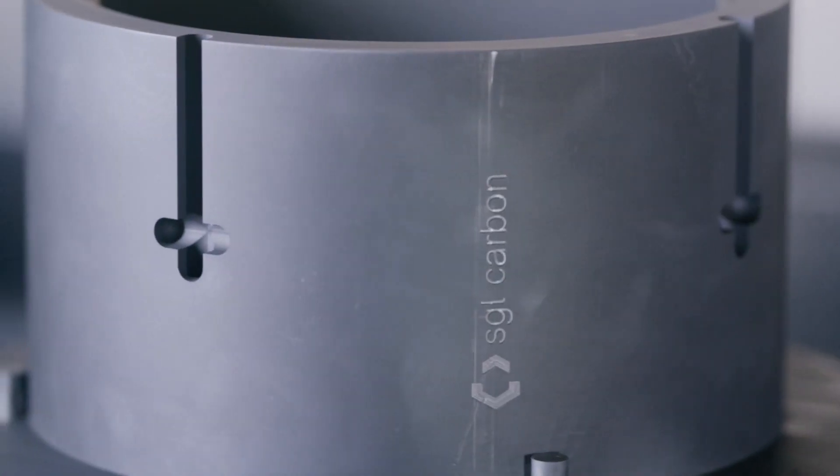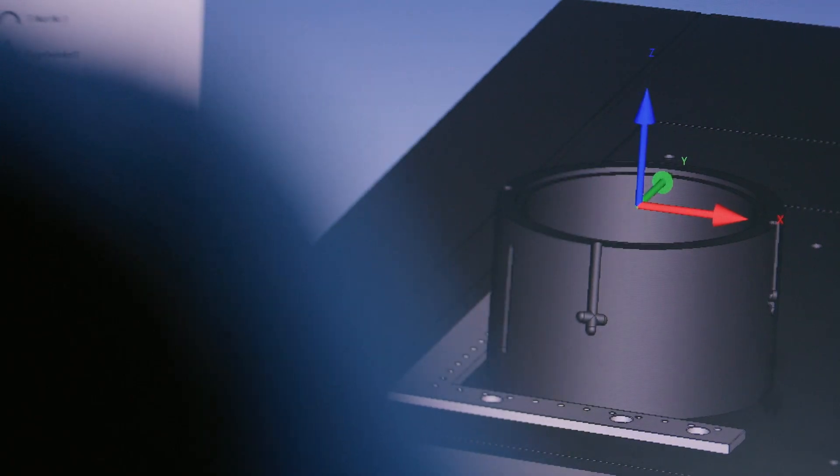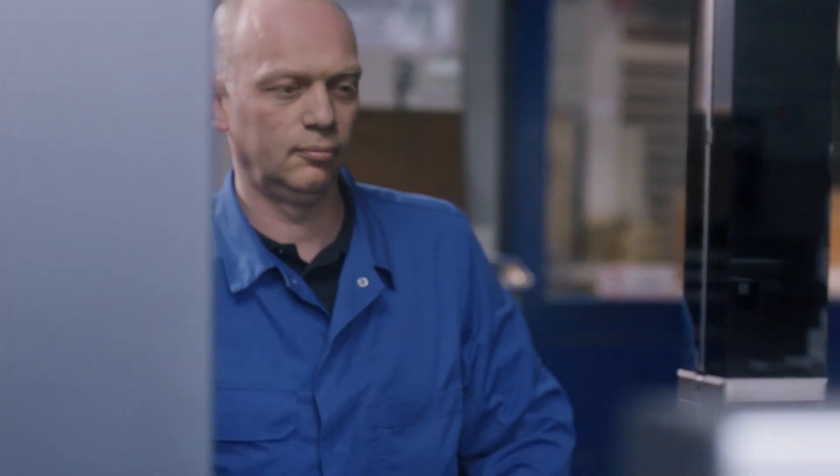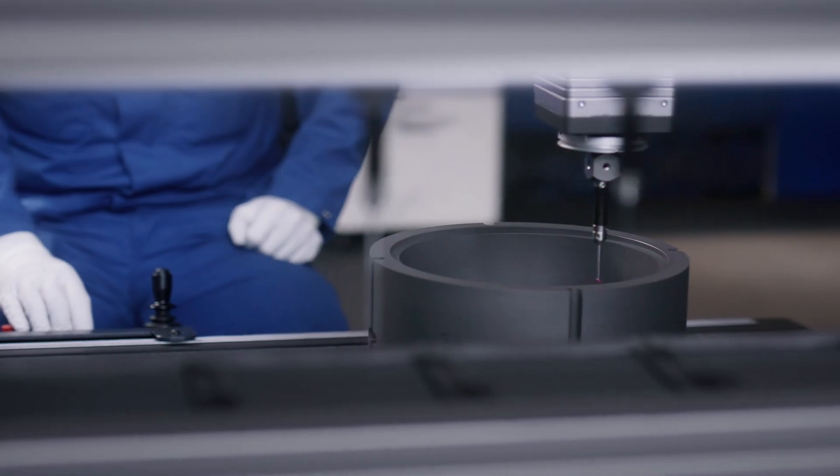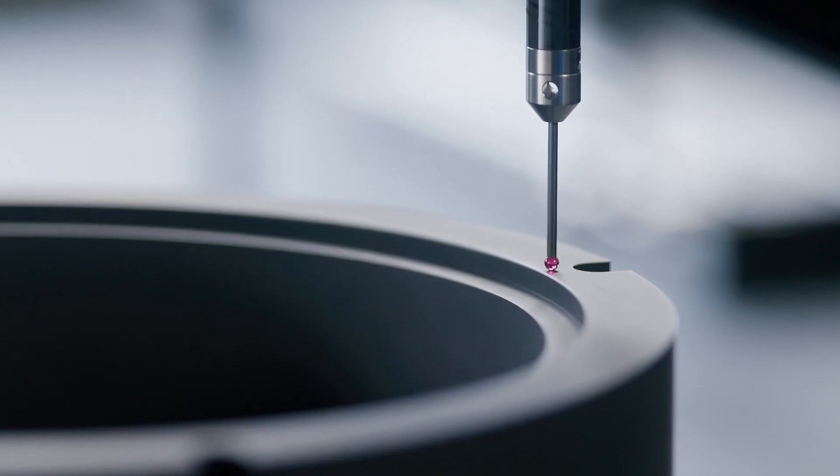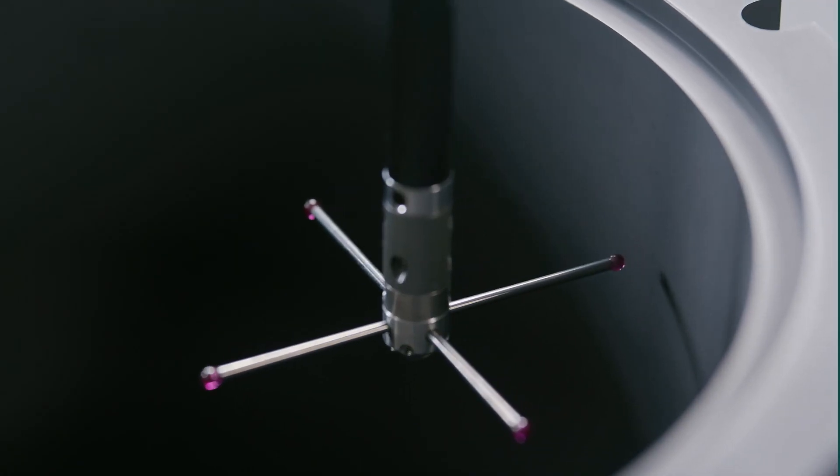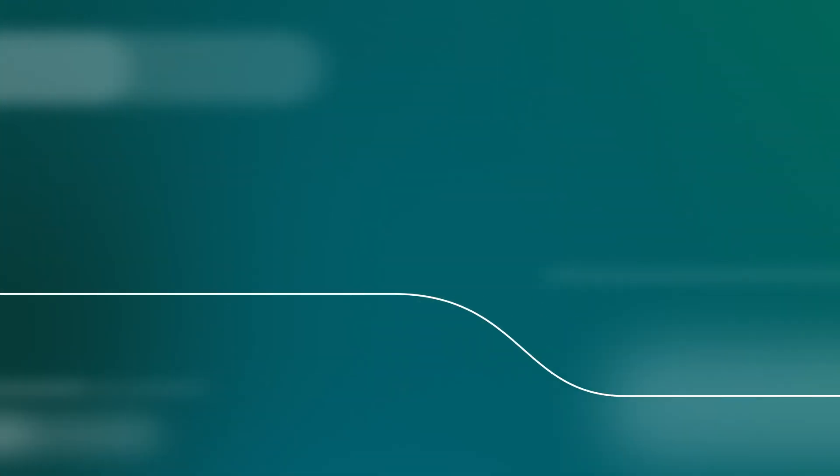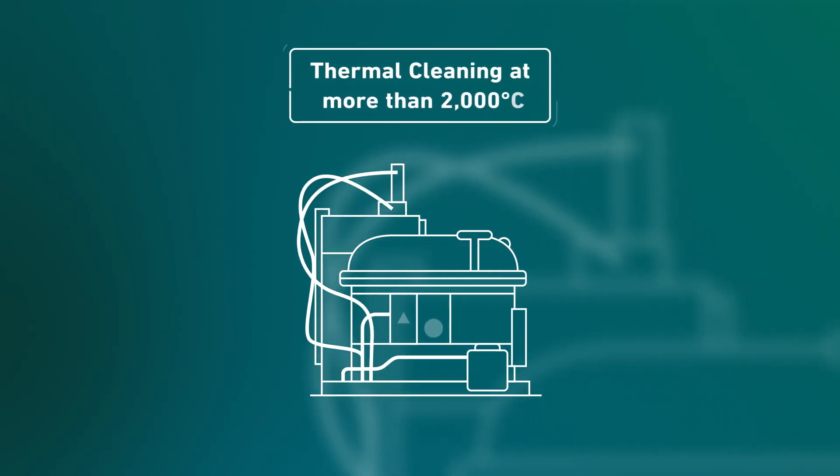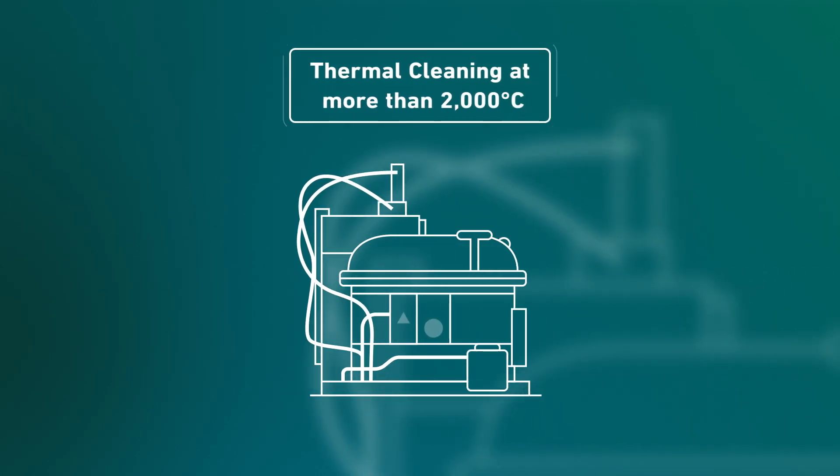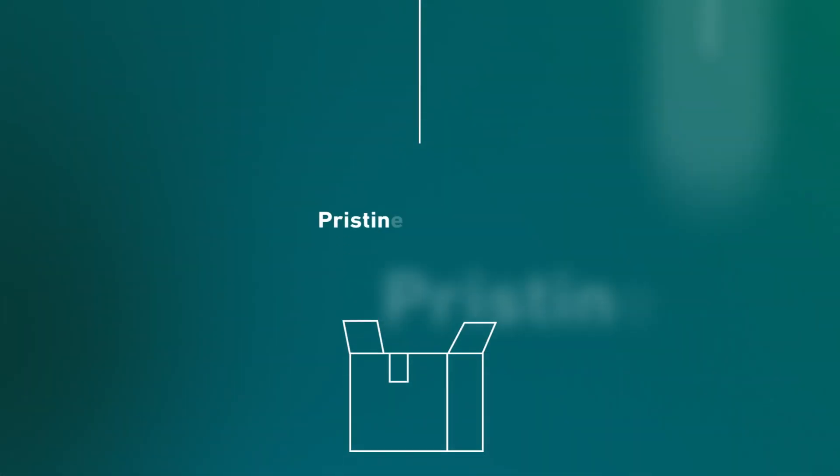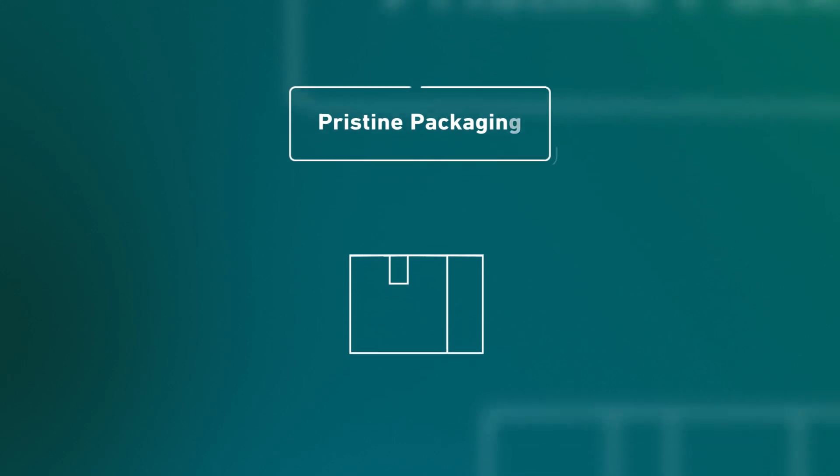The almost finished product is measured and checked with absolute precision, thermally purified at temperatures of more than 2000 degrees Celsius, and packaged under pristine conditions.